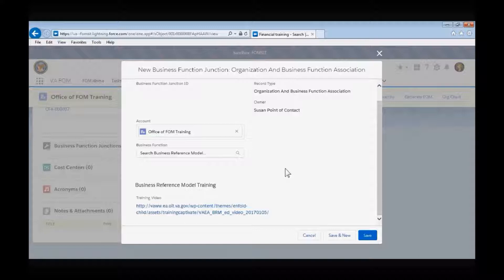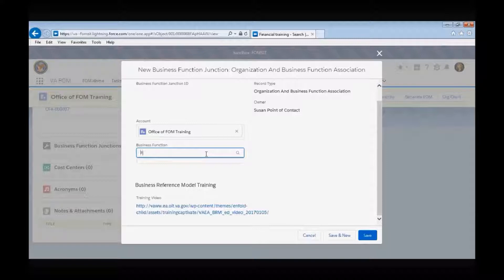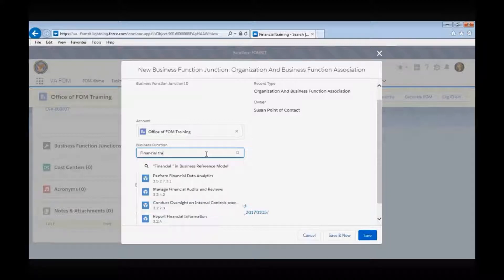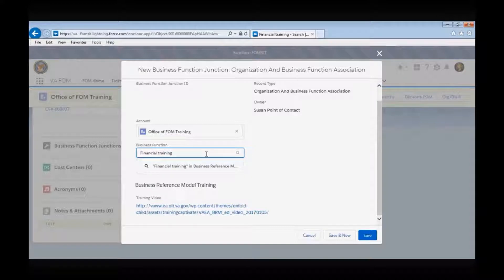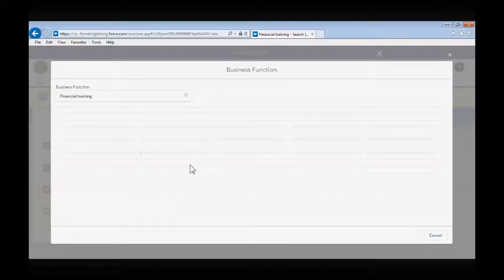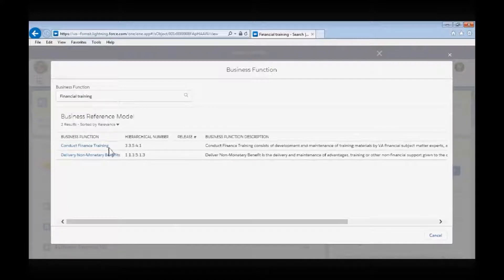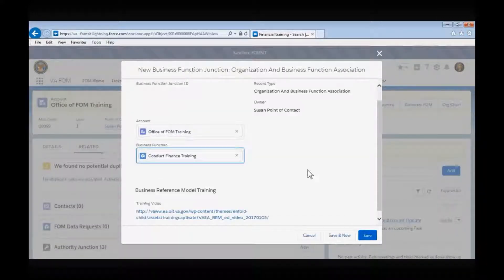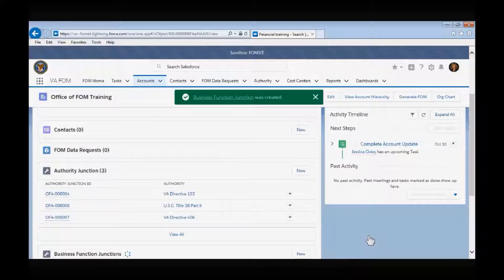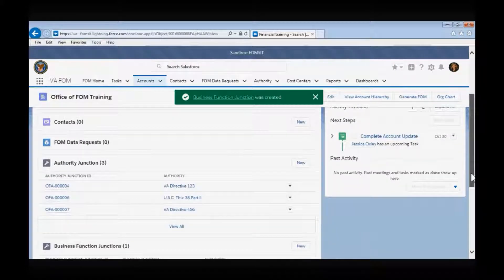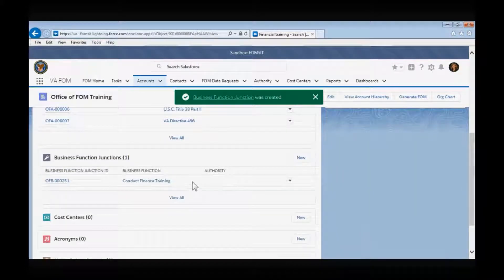If you already know the functions that should link to your organization, search for a keyword or a specific business function within the Business Function lookup field. For instance, if your organization provides financial training, you can type 'financial training' into the search field and Business Function number 33541, Conduct Financial Training, will populate. Select that function and hit the Save button. You can repeat this process to relate as many business functions that your organization performs as necessary.